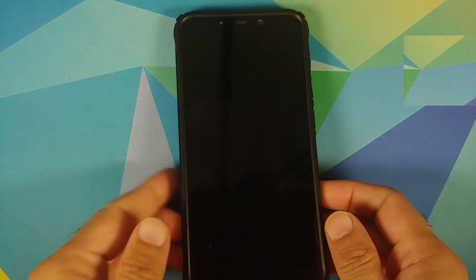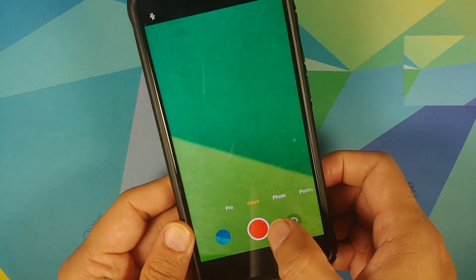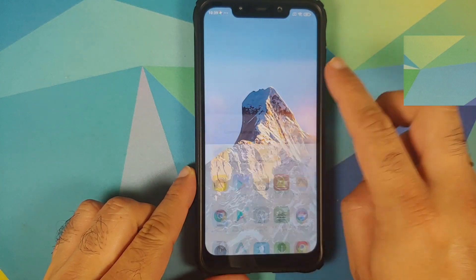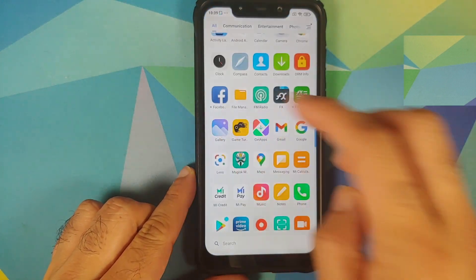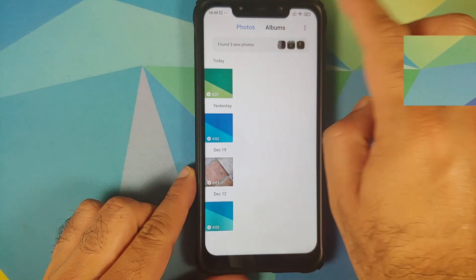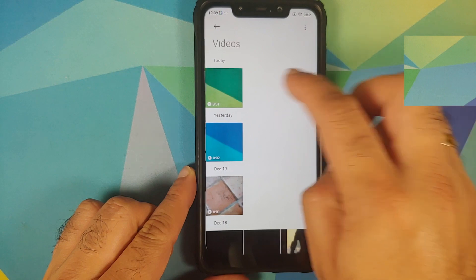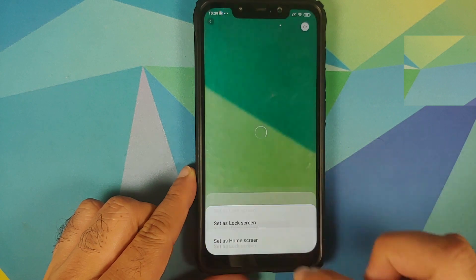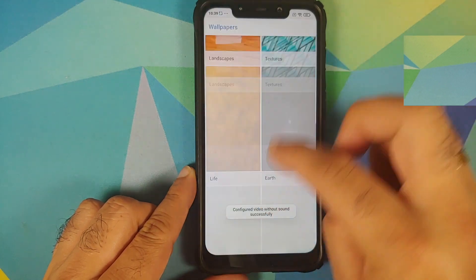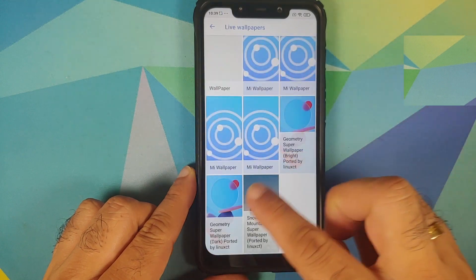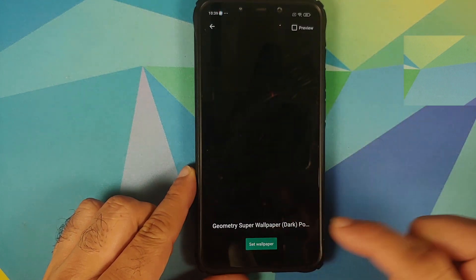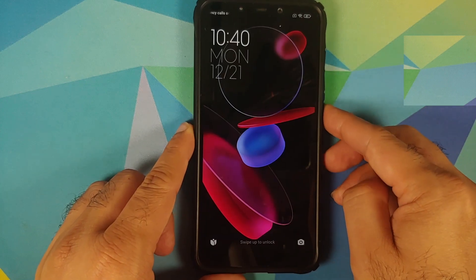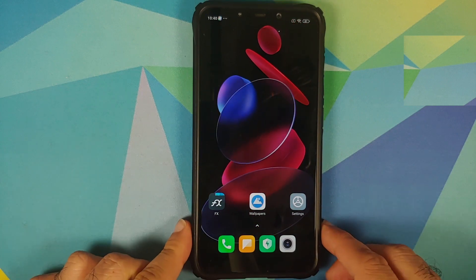Those of you with MIUI devices might have an issue where the wallpaper is not applied to the lock screen. In that case, open the Camera app and record a small video — even one second works fine. Then open the Gallery app, go to Albums, find Videos, tap the three-dot menu on the bottom right, set as wallpaper, apply, set both. This should fix the lock screen issue.